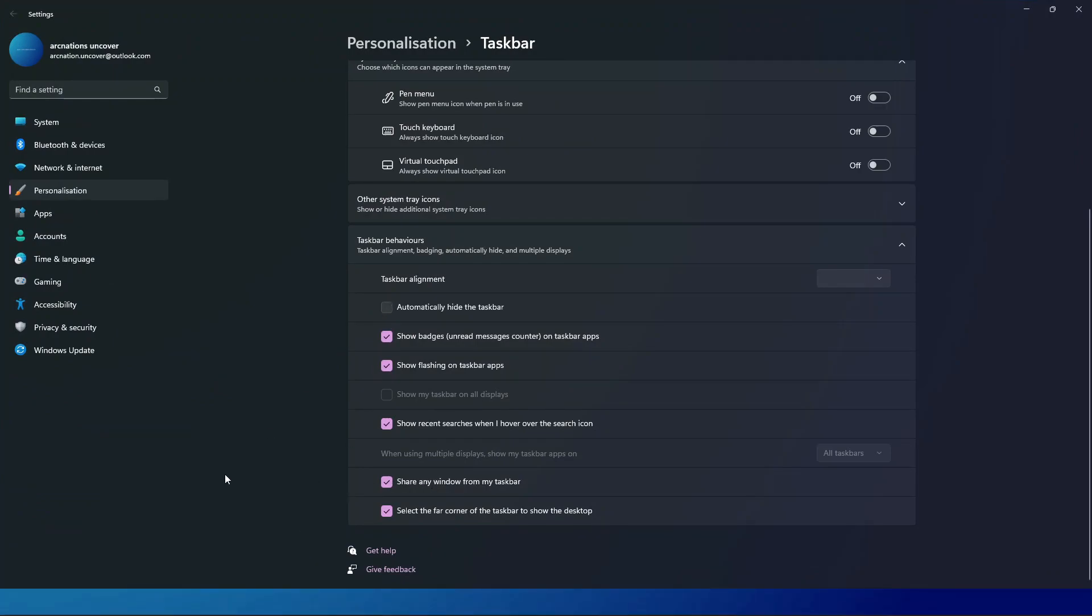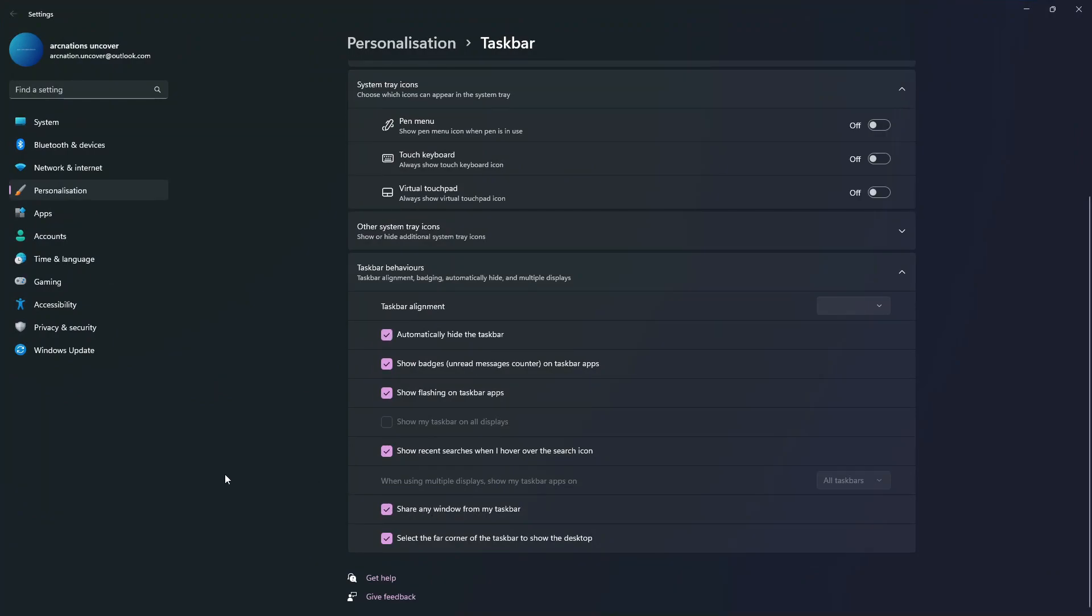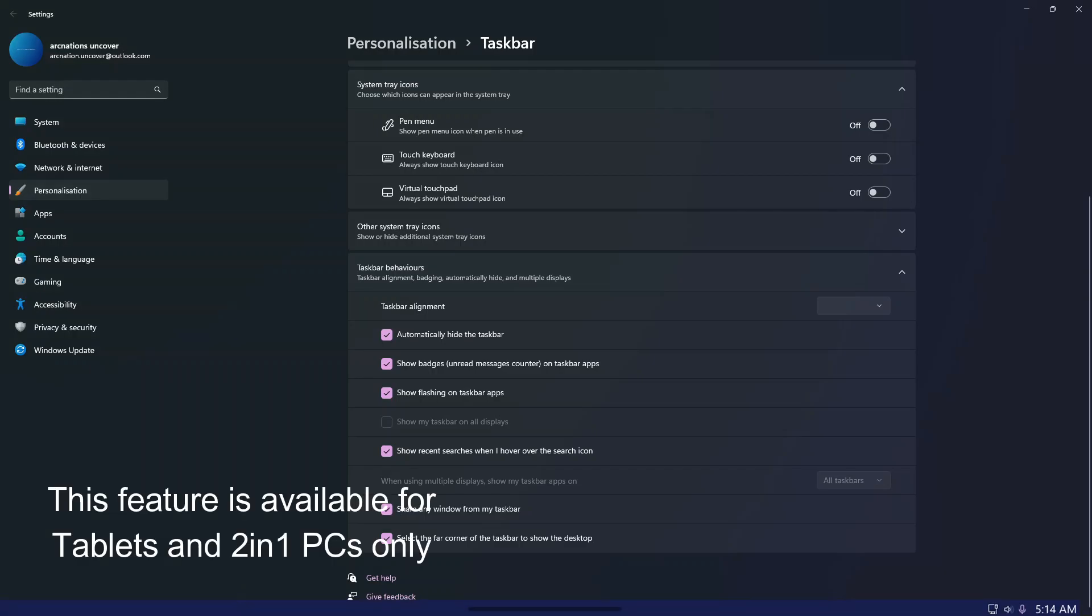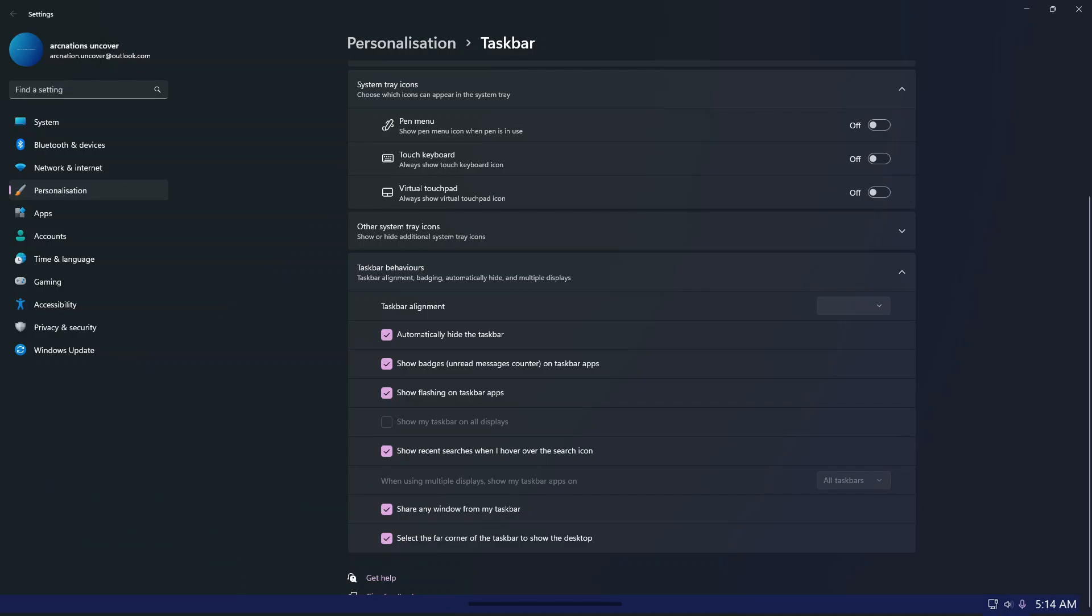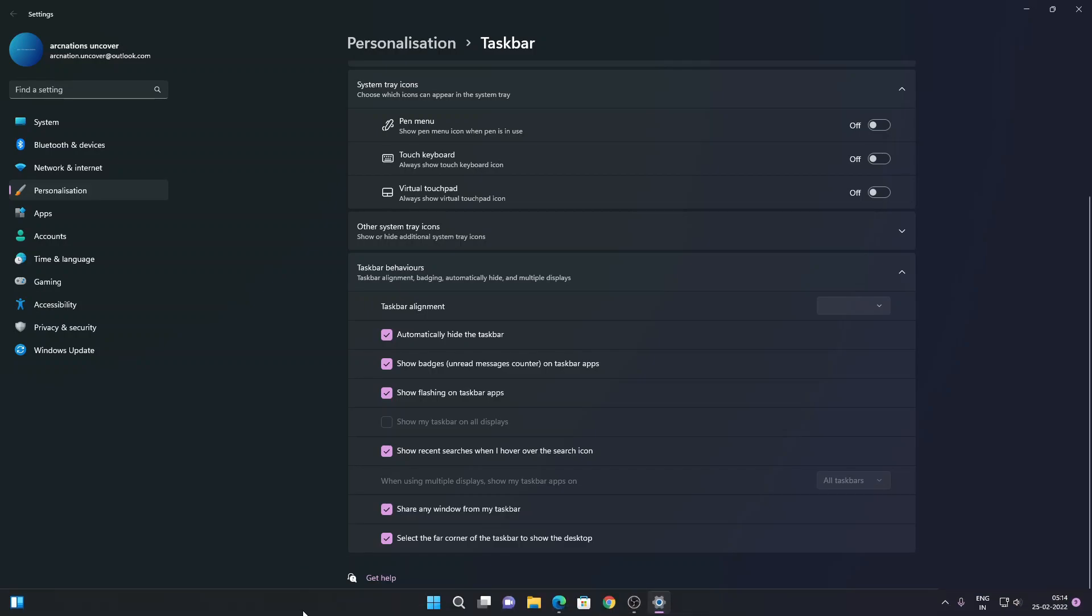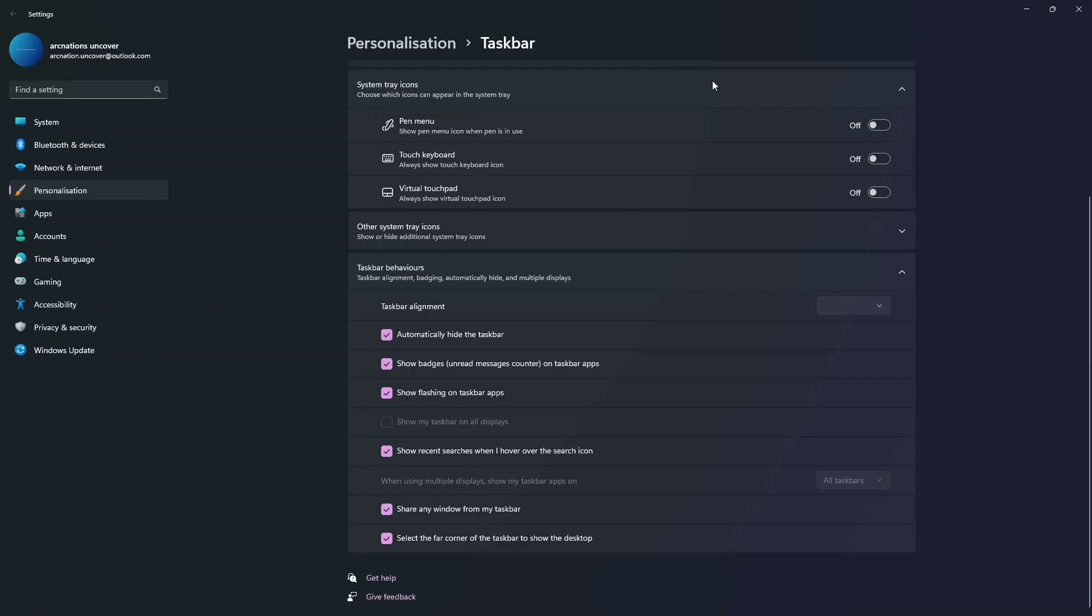As you can see, when I move the mouse here you get this tablet optimized taskbar that prevents you from accidentally closing applications. When you swipe up from there, the taskbar appears. So that's it.